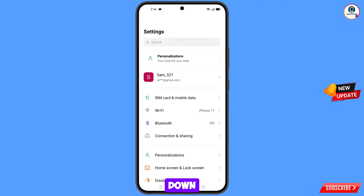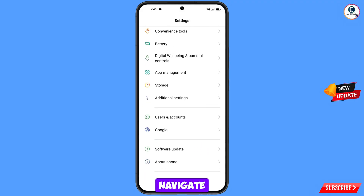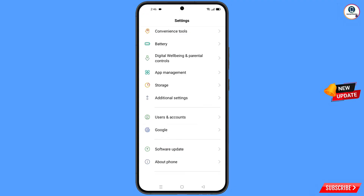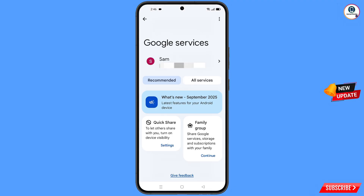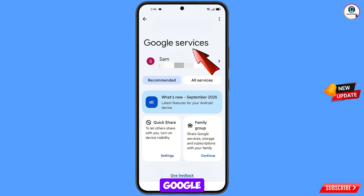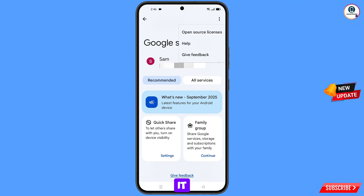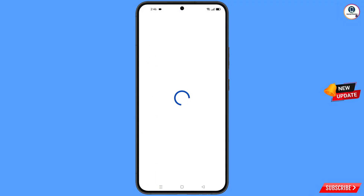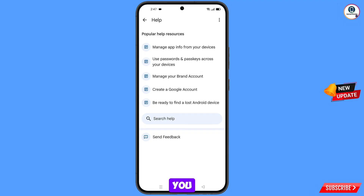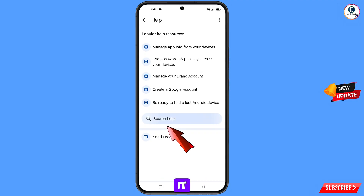Now navigate to the Settings option on your phone. Tap on Settings, scroll down, and find the Google option — tap on Google. You will land on a screen showing Google Services. At the top right you will see three dots — tap on it — and a Help option will appear. Tap on Help. At the bottom you will see Search Help — tap on it.